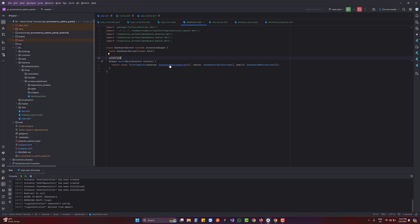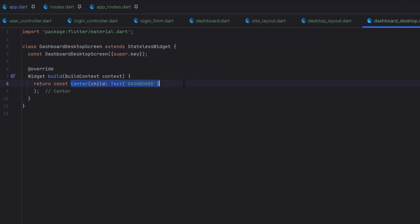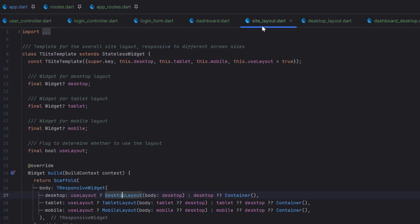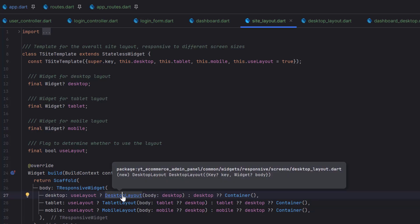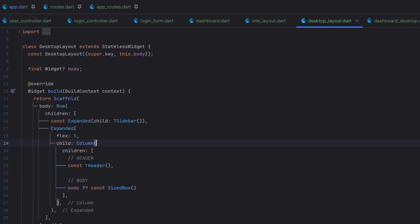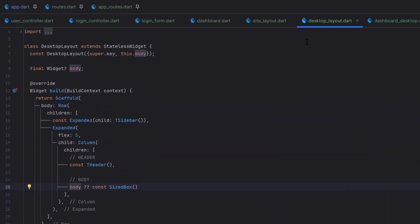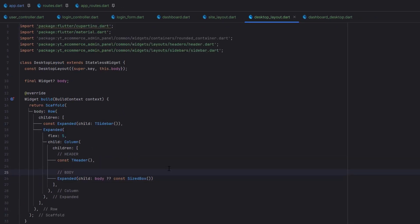We are inside our dashboard screen. If we go to the dashboard desktop screen, previously we had a Scaffold, Center, and Text. Now, if you recall the previous videos on site layout, we created a desktop layout. In that desktop layout we used the body inside a Column — first is the header, then the body. But while working on the desktop layout, we have two Expanded widgets, and if you run the app you can see at the bottom: 'Bottom overflowed by infinite pixels.' The reason is that we forgot to wrap the body into an Expanded widget.